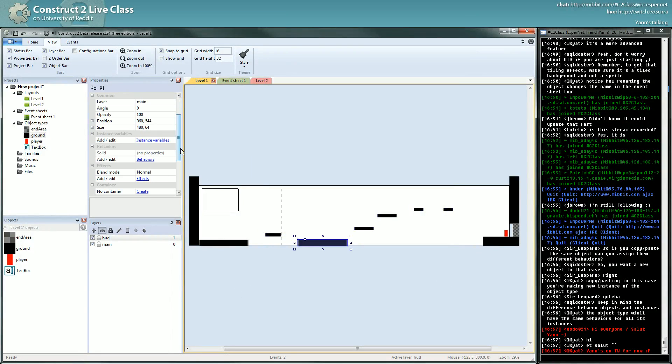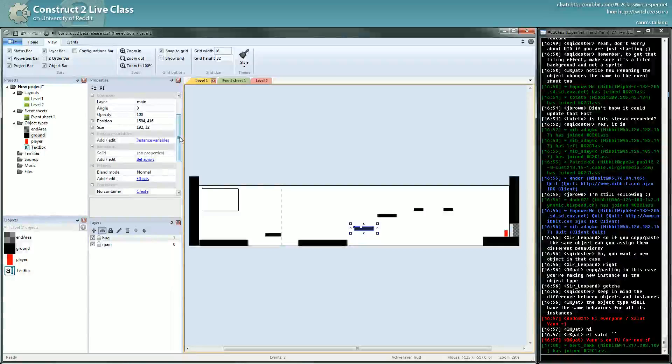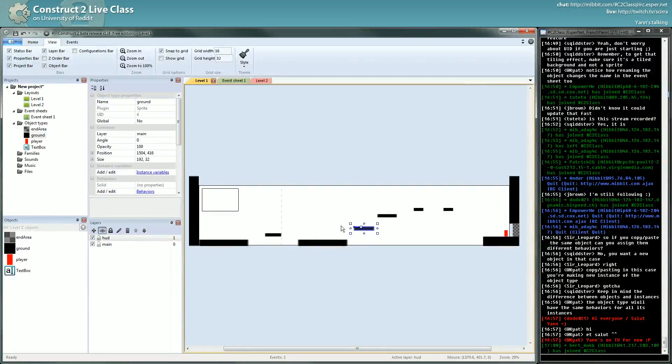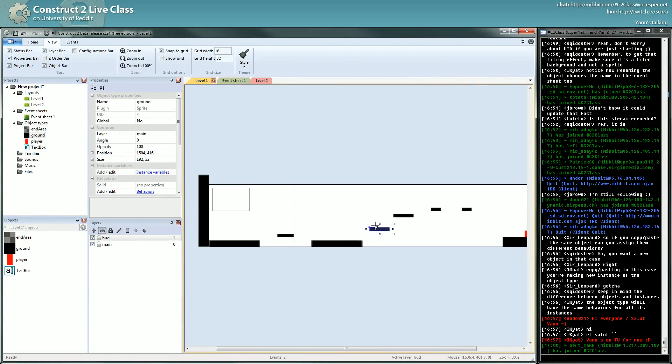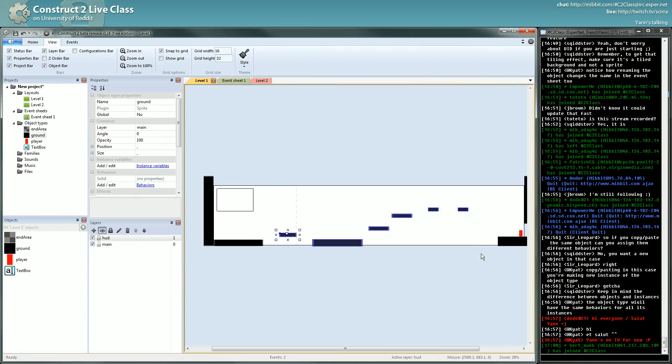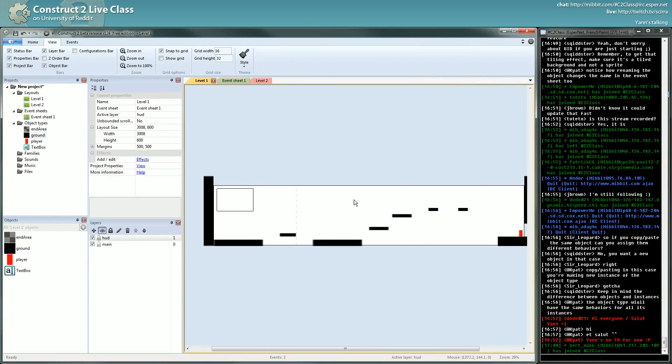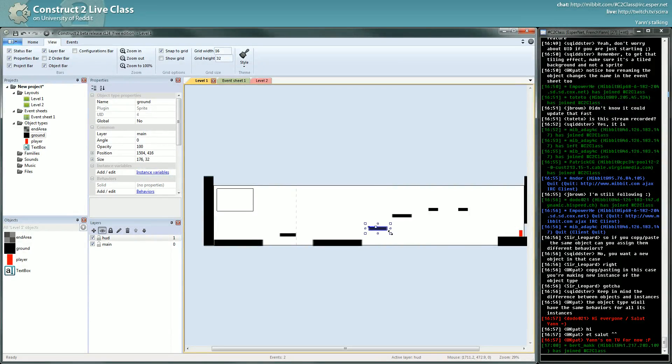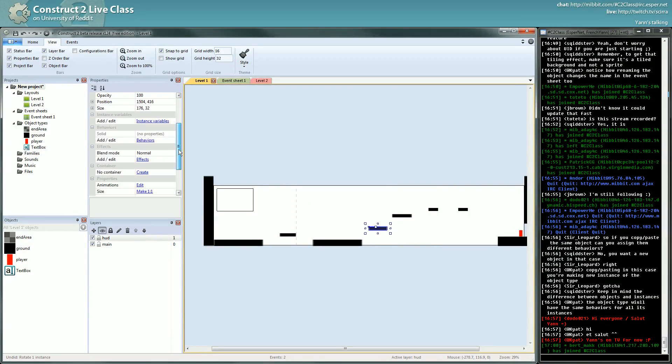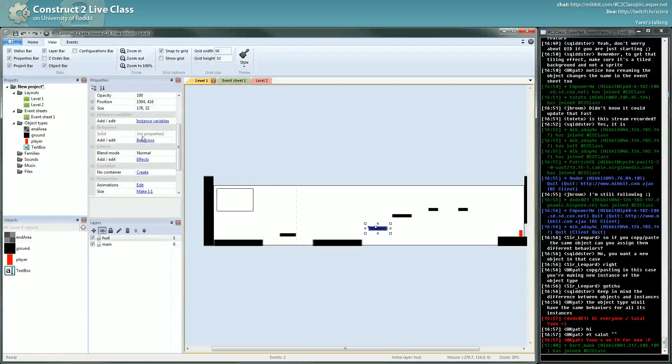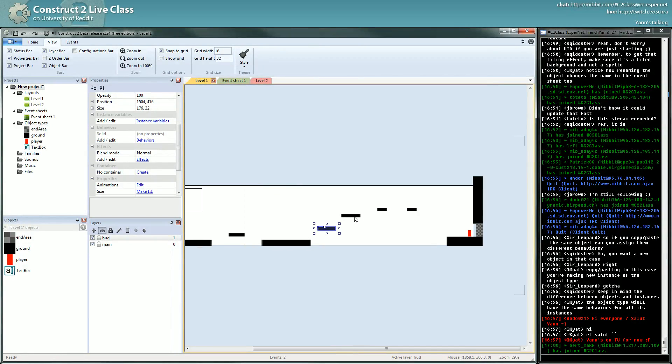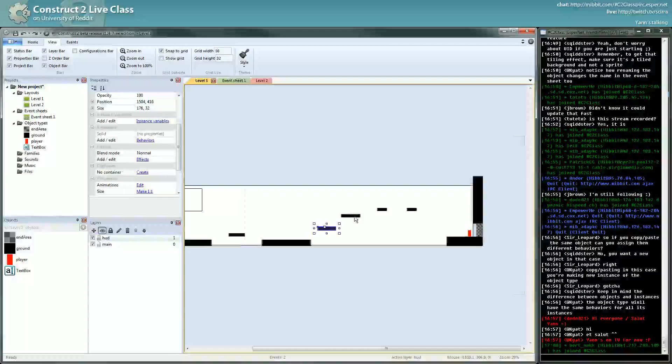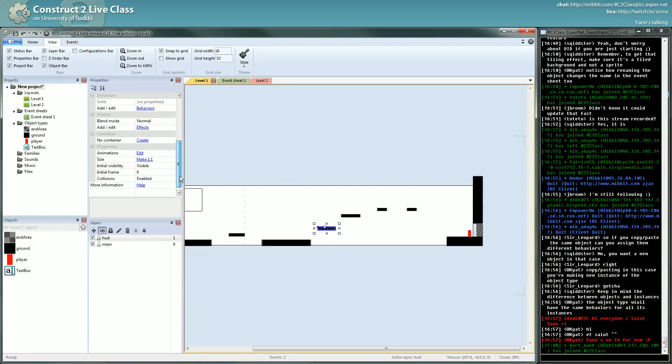However, for each instance you can change the value of the properties specific for each instance. For instance, the value you can already see now is the position - they don't have the same position. You can change the size as well. They don't necessarily have the same size. You can change the layer, you can change the angle as well. Here you can't really see it, but behaviors that have properties, you can change them for each instance. But you can't change which behavior this instance has and which behavior this instance has.